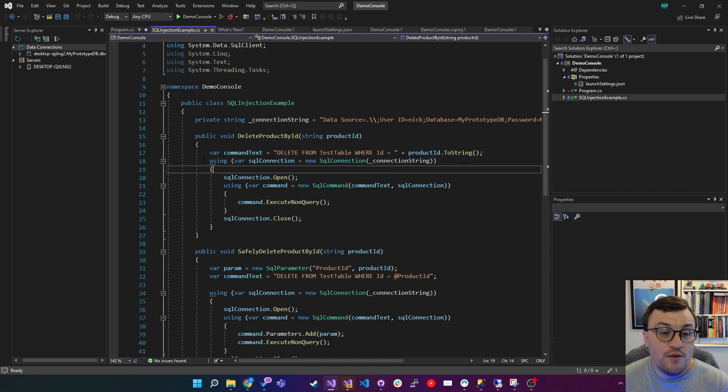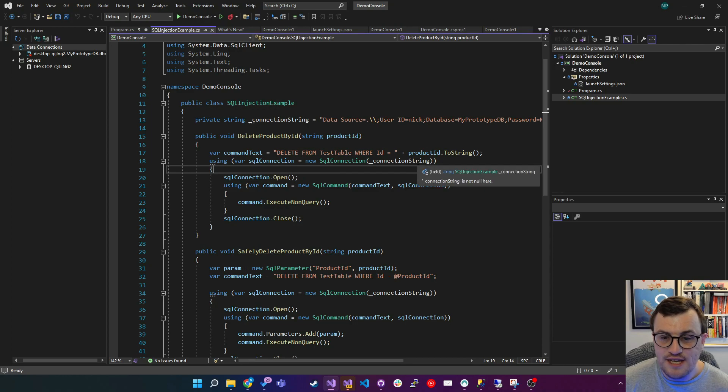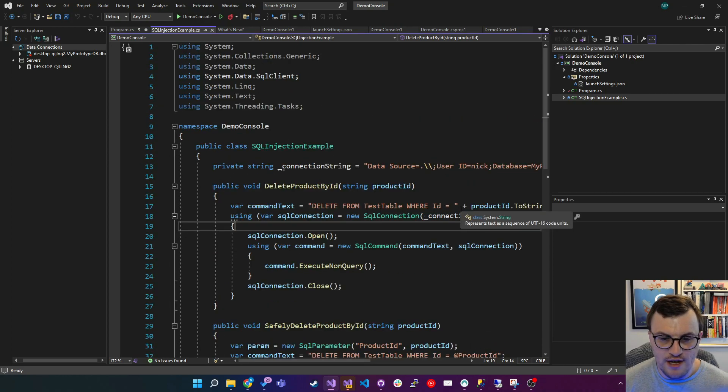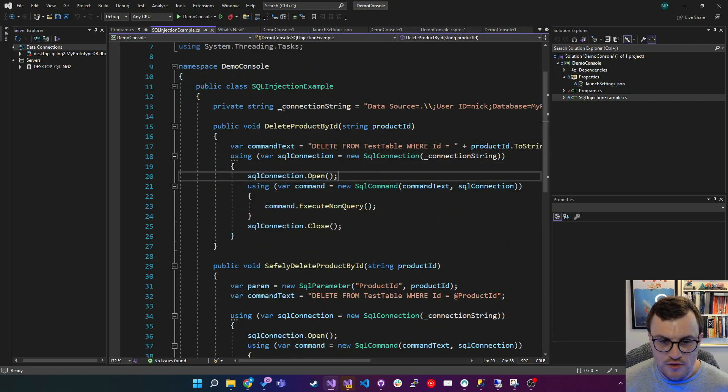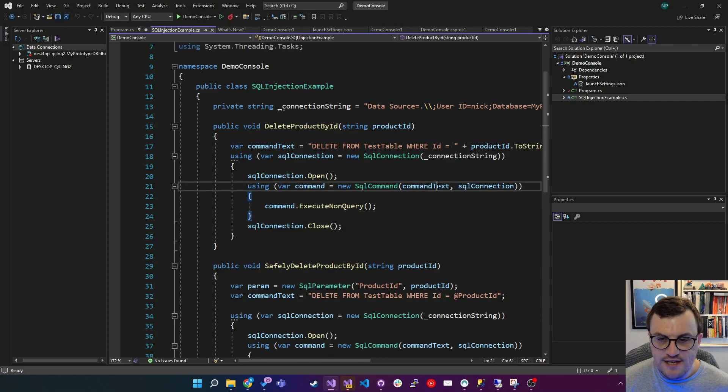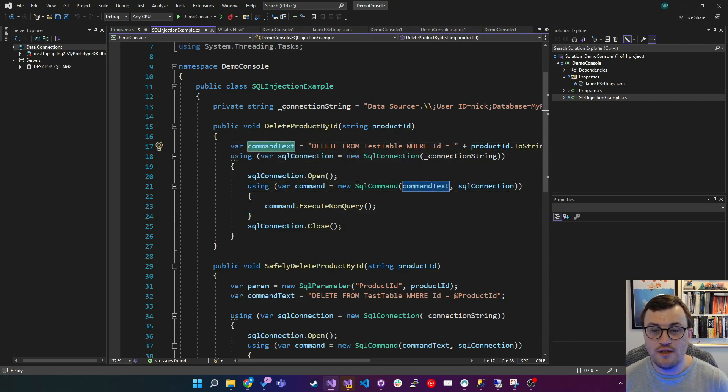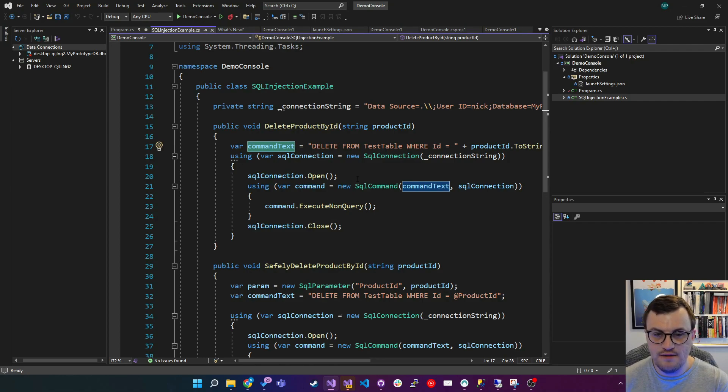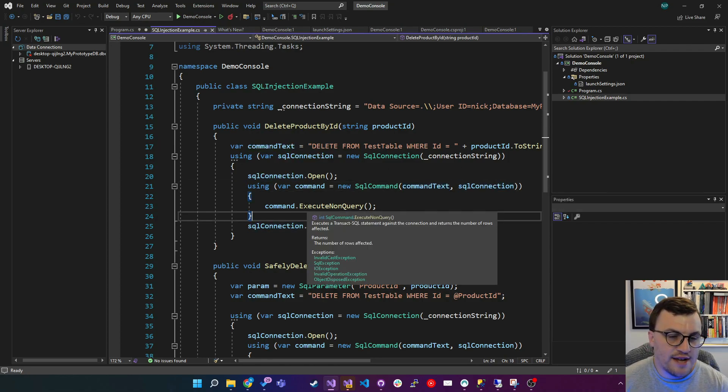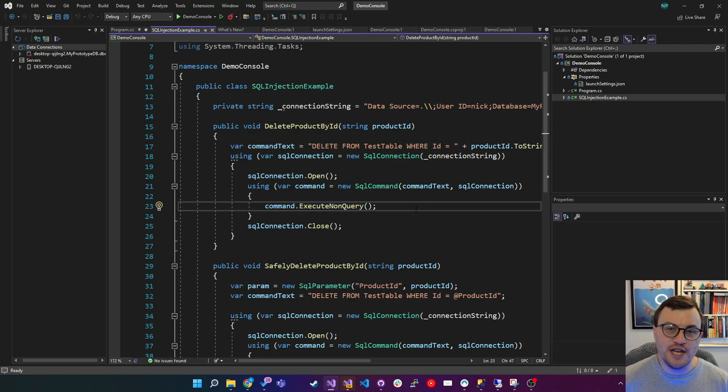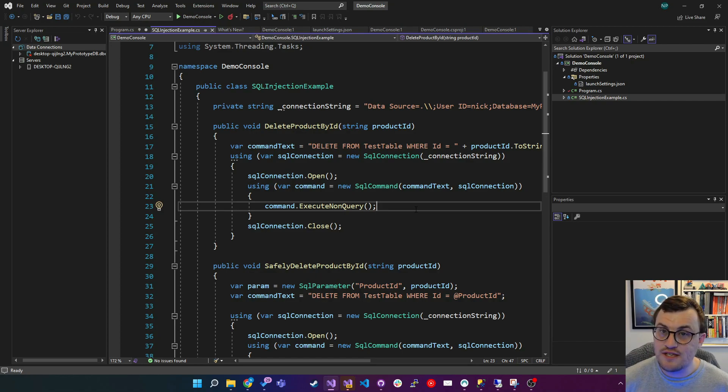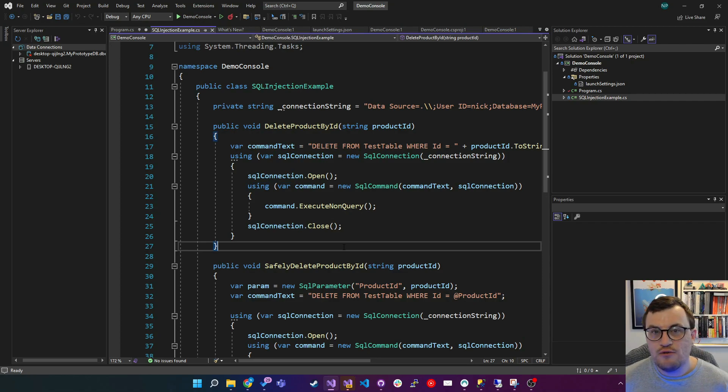Then we use a SQL connection instance passing in a connection string to my local DB. Just zoom that in a little bit. So we then open the SQL connection. And then we use an instance of a SQL command to execute that command text, which uses the concatenated string, concatenating the ID we passed in, and the connection that we've just opened. Then we execute a non-query. If you're not familiar with non-query, essentially in SQL, it means execute a command that doesn't return anything. In this case, a delete command. Then we close the connection.